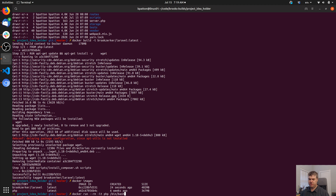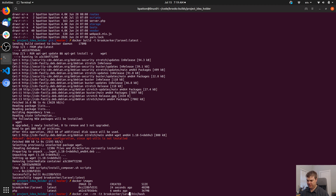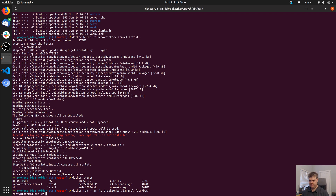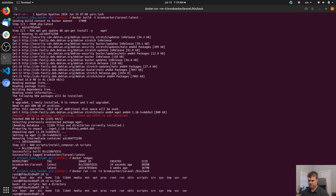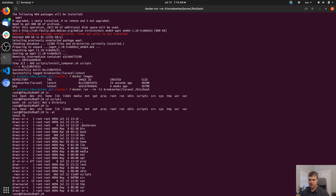The ADD claimed it added and didn't fail. But 'scripts is not a directory' — well, that's a problem. It copied it to here — so I actually want this to be scripts/install_composer.sh.